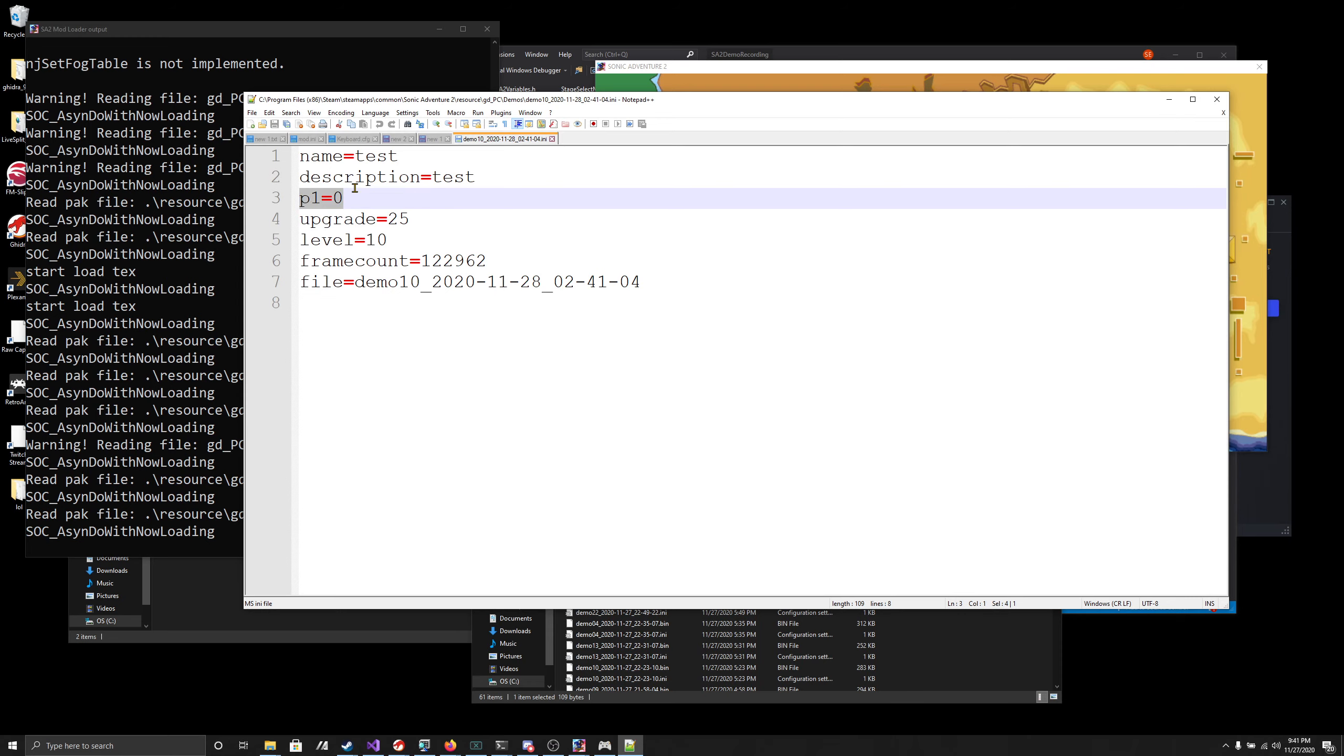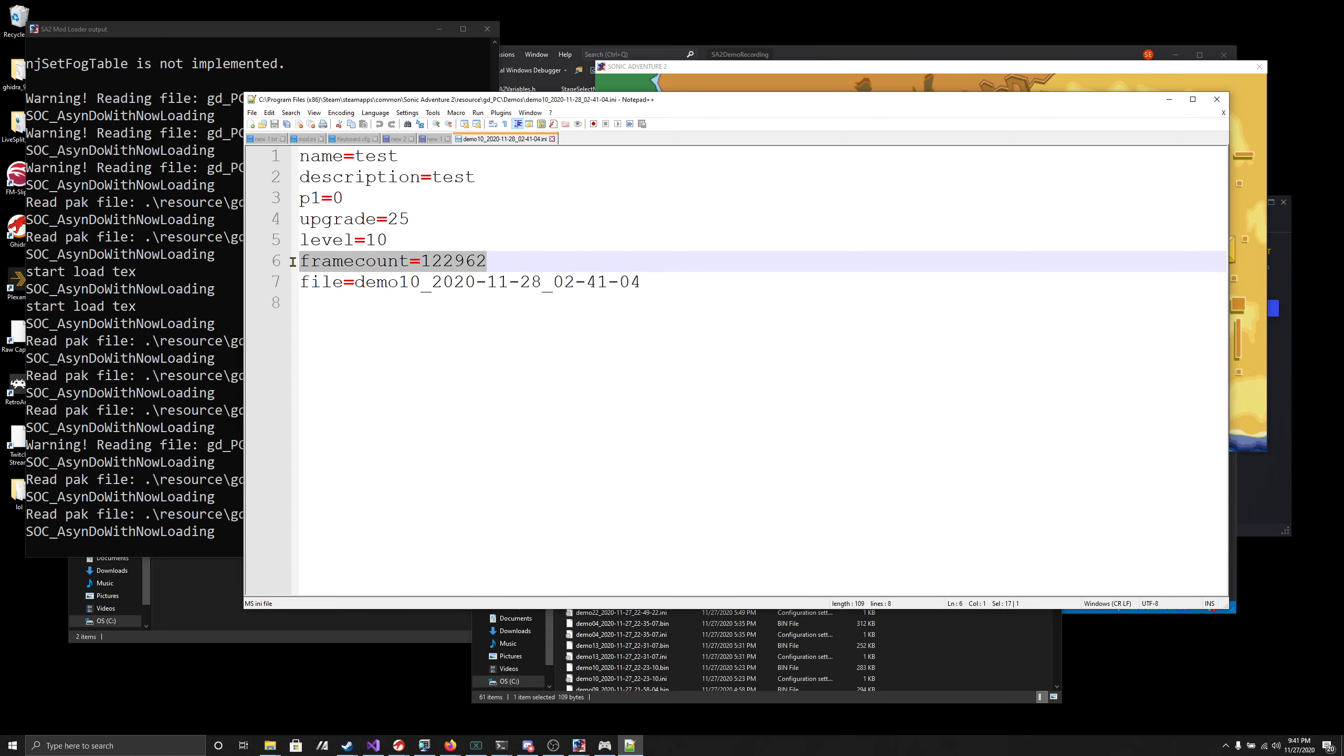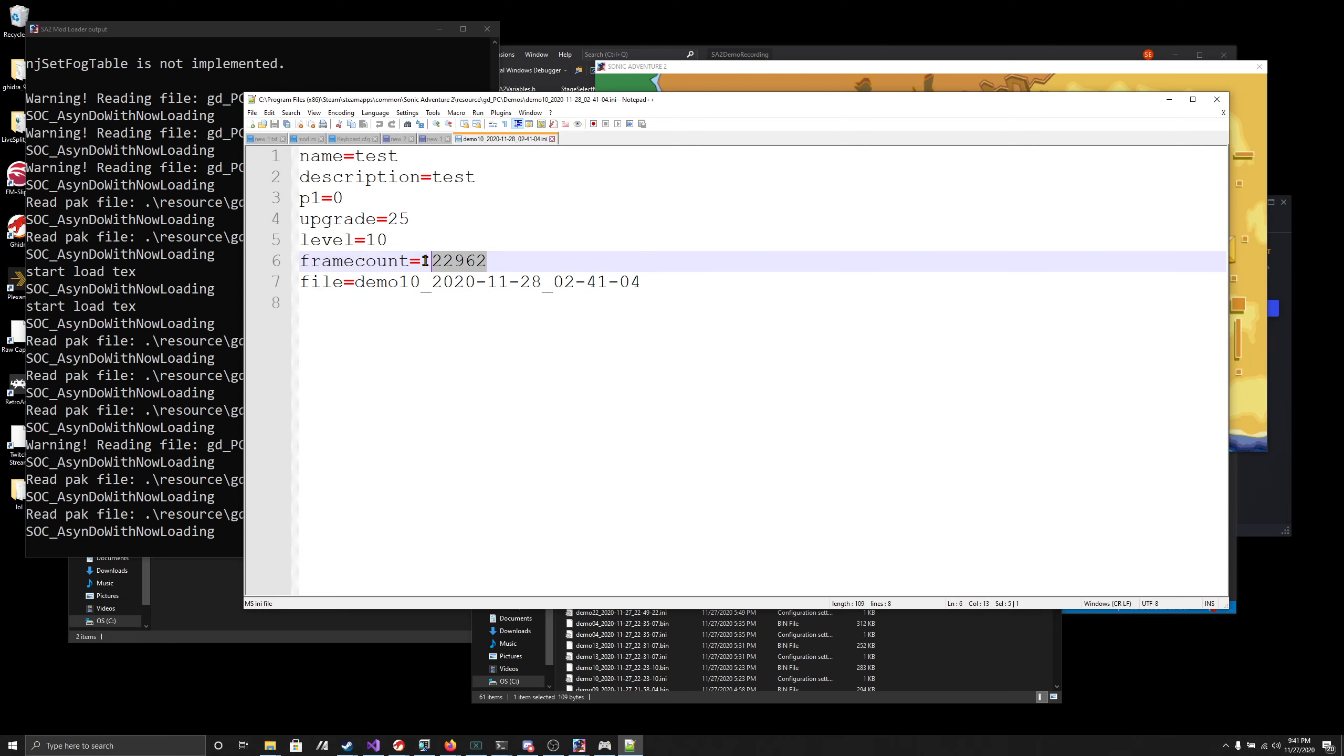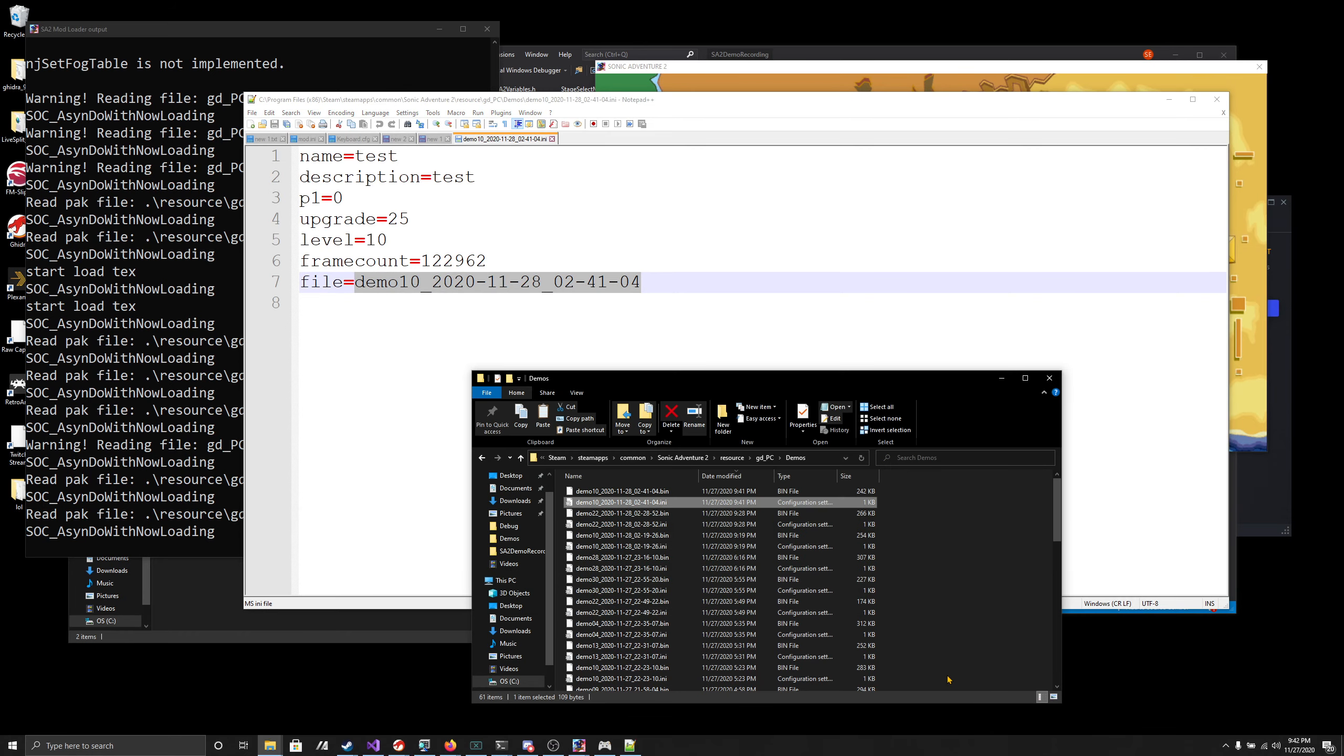It'll save what character you're playing as. It saves what level that the replay is associated with, and that's needed to populate a list of replays when you select a level. It will save what frame count you entered in on in order to correctly handle RNG, and this here is just the associated bin file.